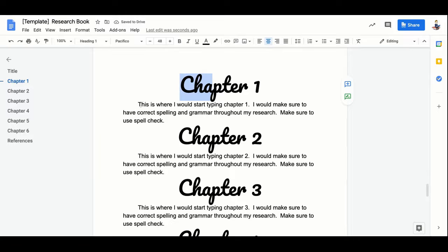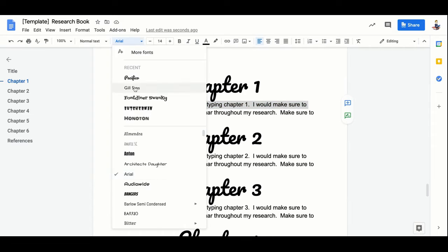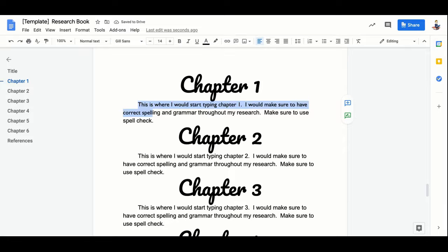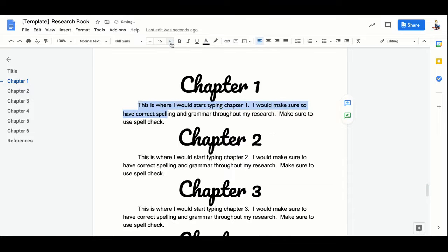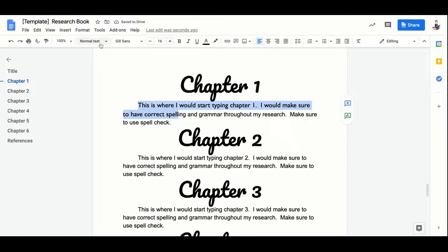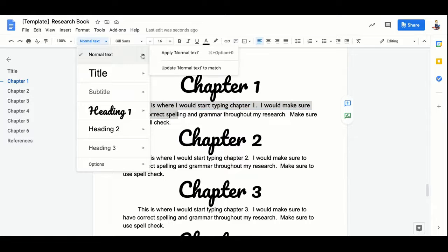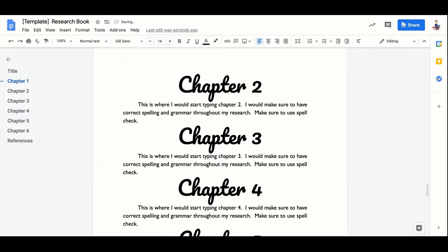The same thing goes for my Normal text. I'll select part of it, go to the top to change my font — I'll change it to Gill Sans — maybe make it slightly bigger as well. Then I'll go to the styles and update Normal text to match, so everything labeled as Normal text in my whole document looks exactly the same. That gives it continuity throughout and it looks really nice, almost professional. That's how you automatically format all of your text in your book.